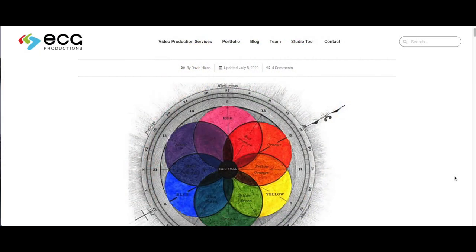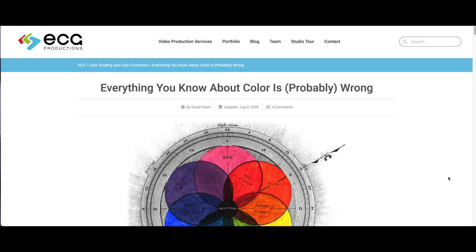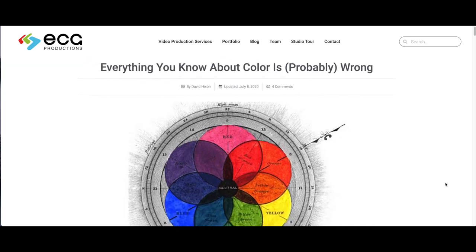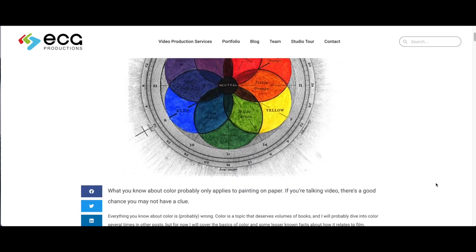To complement my teaching on color temperature, I'm referencing a website from ECG Productions — I'll put the link in the description. It is quite fascinating. The title is 'Everything you know about color is probably wrong,' but I don't want to go down that rabbit trail. I'm just using this website to reinforce how I lean when it comes to color theory and the color wheel.